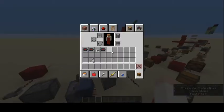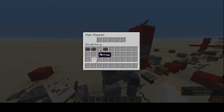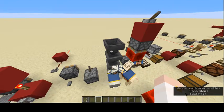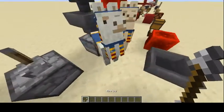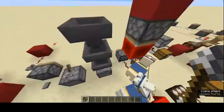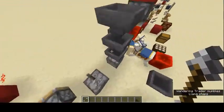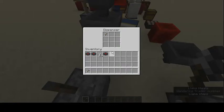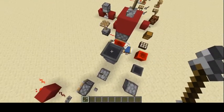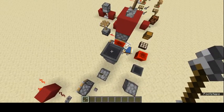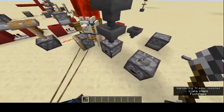Next we have the hopper. If you throw an item onto it, you can see it comes into the hopper. You can use this at the bottom of a mob farm to collect drops and put them into chests.